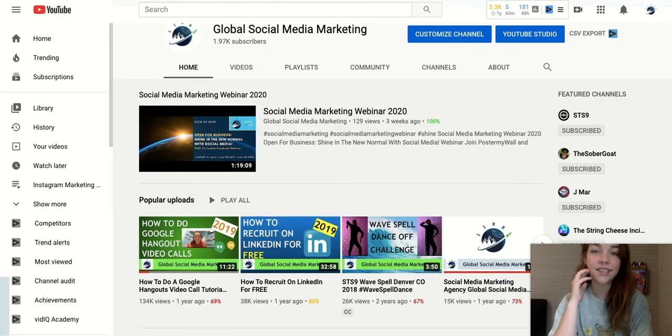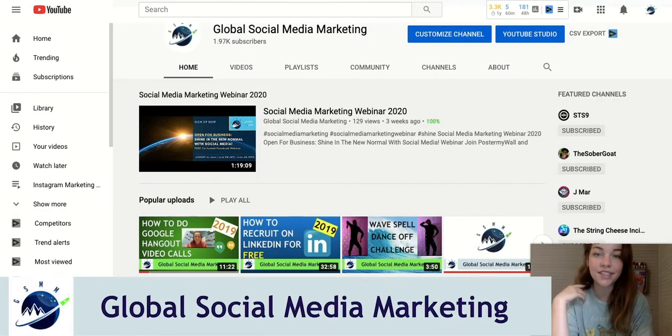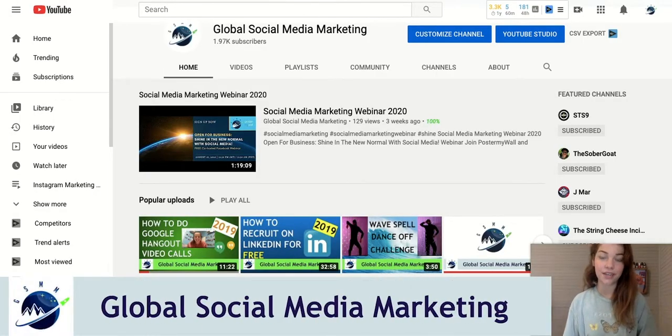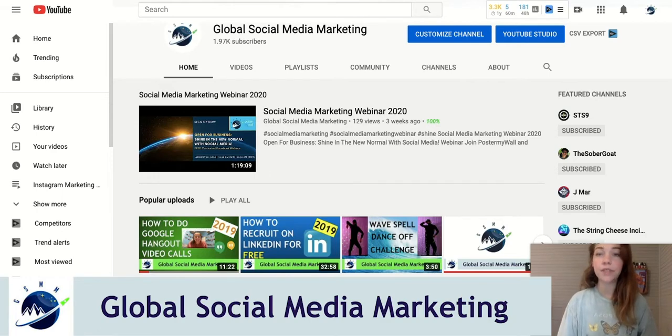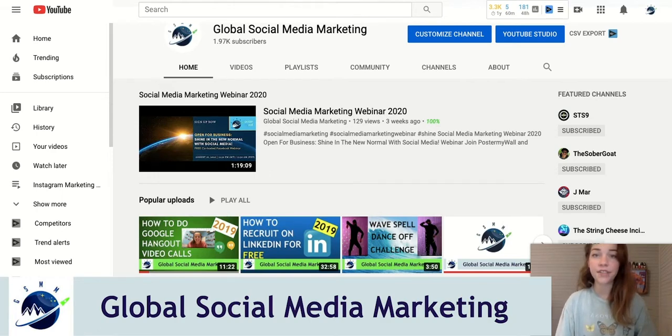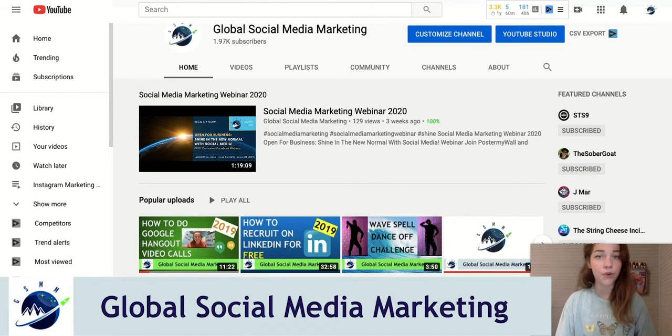Hey guys, it's Sarah, the Social Media Manager at Global Social Media Marketing. In today's video, I'm going to be showing you guys how we use tags in our YouTube videos to improve our vidIQ score.